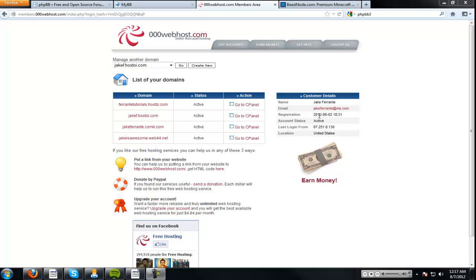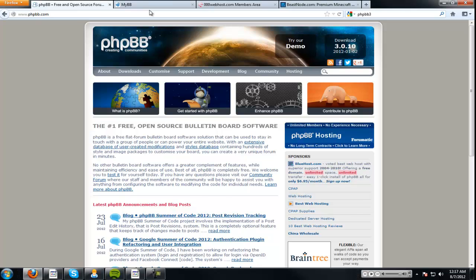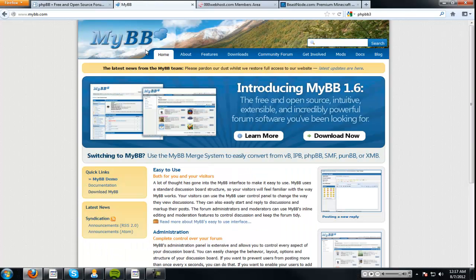Hey everybody, it's Jake and today I'll be teaching you how to install phpBB or MyBB on a website. So this is pretty simple.